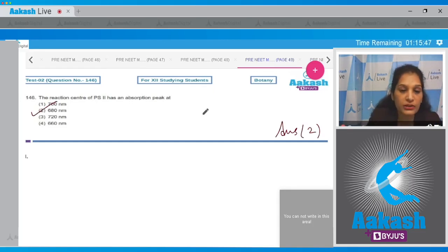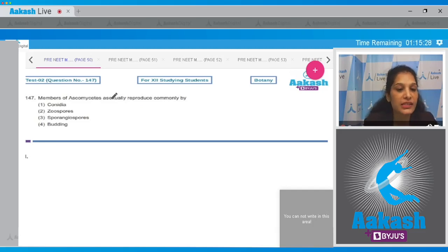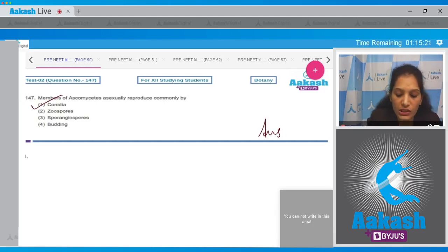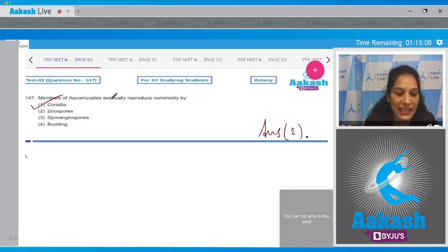Question number 147: members of Ascomycetes asexually reproduce commonly by — Ascomycetes are called sac fungi, and sac fungi commonly reproduce asexually by conidia formation. So the correct option is option number one. Zoospores are commonly seen in members of Phycomycetes; sporangiospores again in Phycomycetes; budding is shown by yeast, which is a member of Ascomycetes.